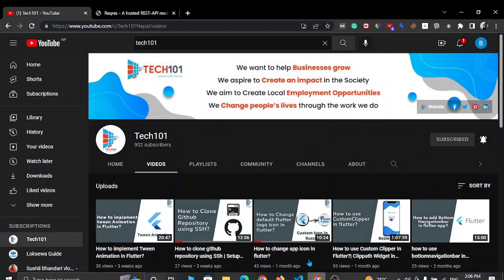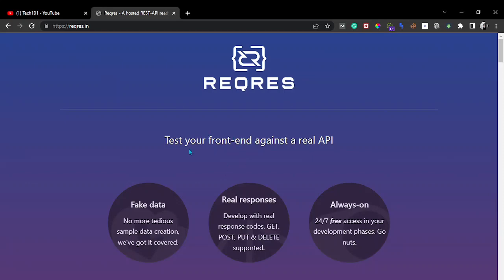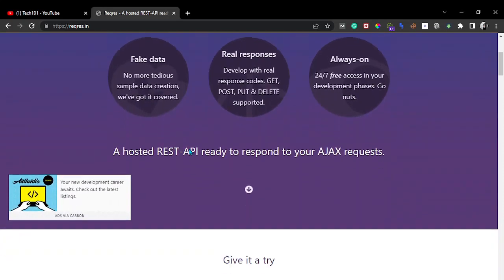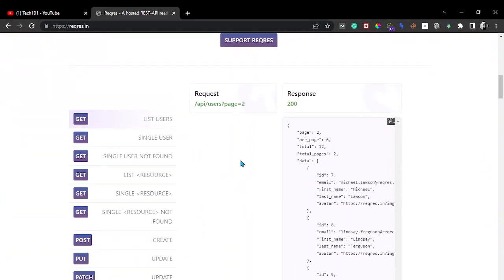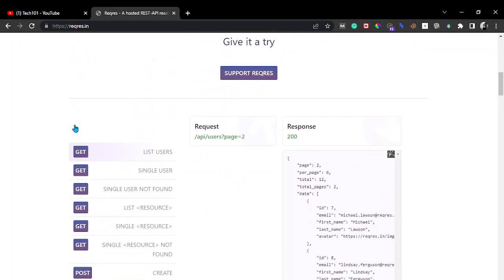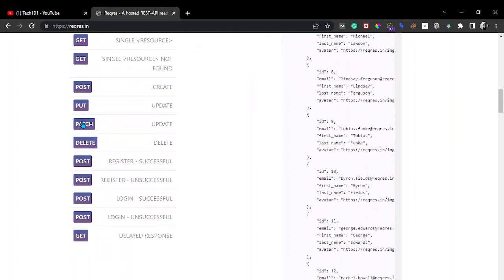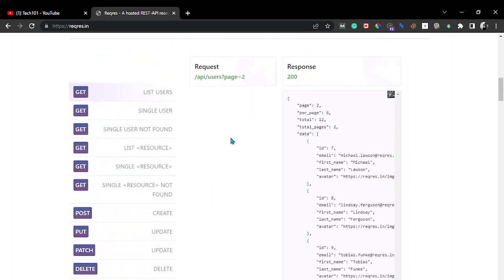For now I am going to use API from reqres.in. This is one of the popular API testing sites, and you may have already used it. We can make different request types here: GET, POST, PUT, PATCH, DELETE. We will try some of these.